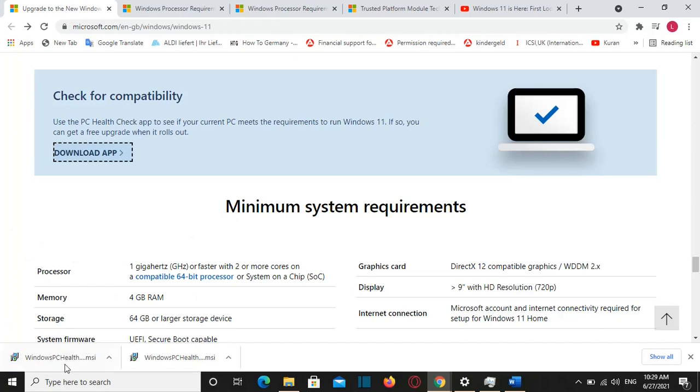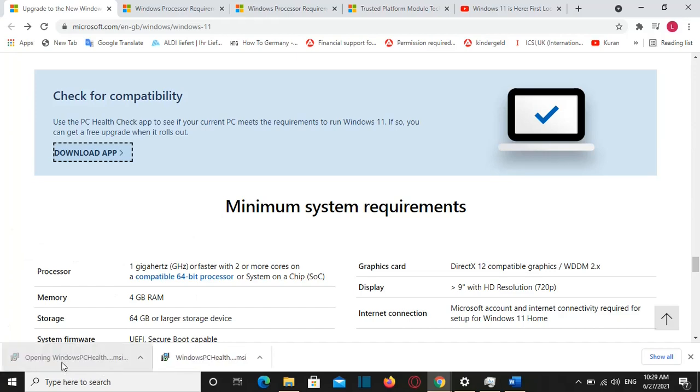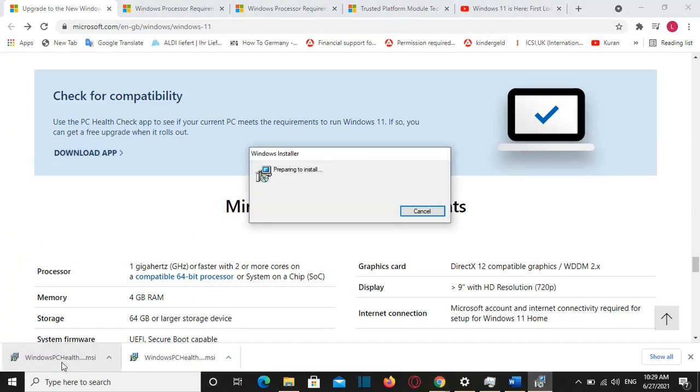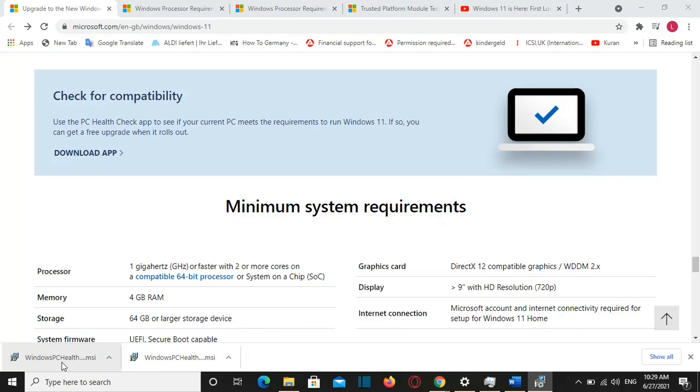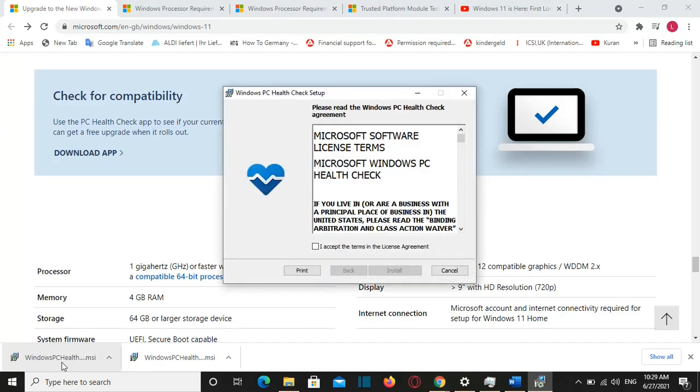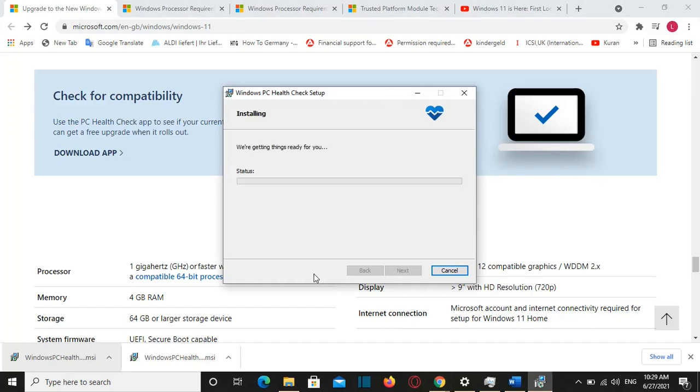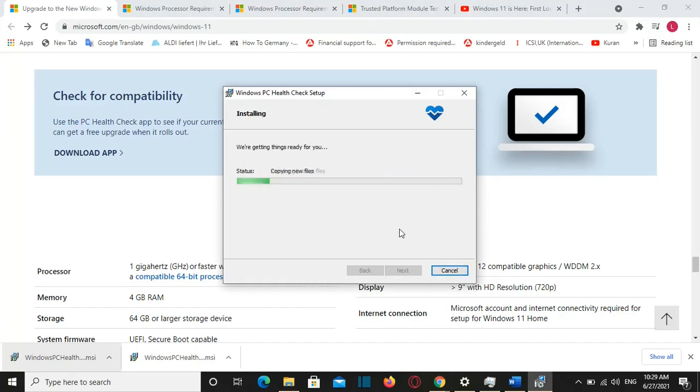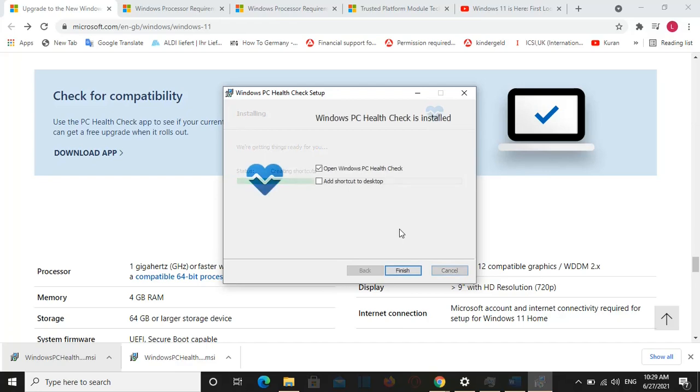So once the file is downloaded we will just double click over it and then it will start the installation. Preparing to install, normally it should not take a long time. We are getting this ready for you. Add a shortcut to desktop. Yes, finish.